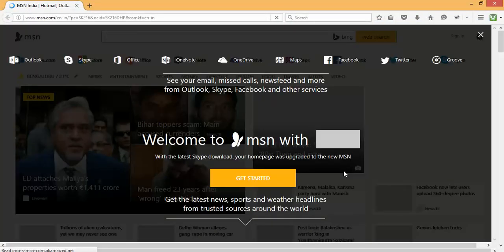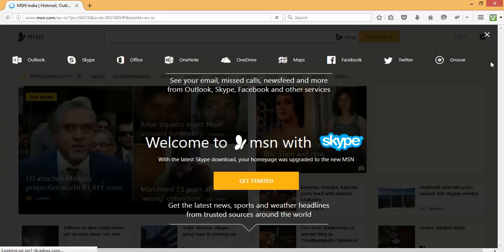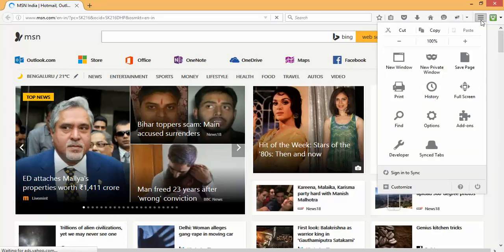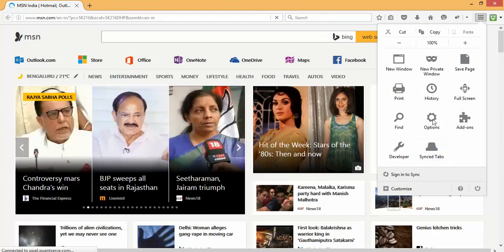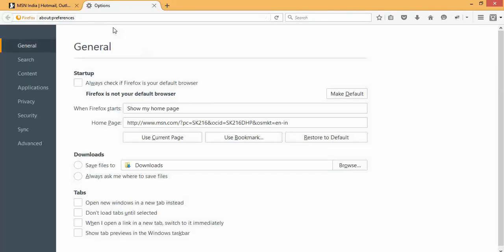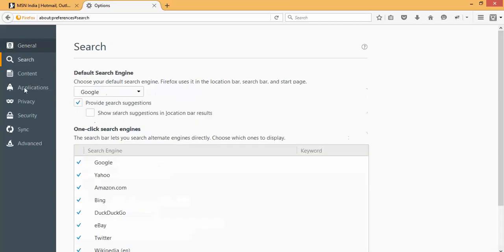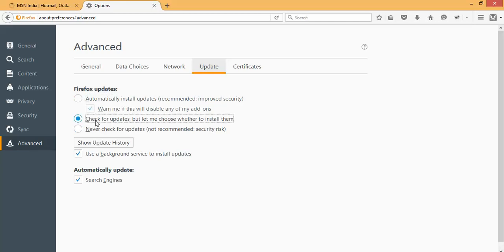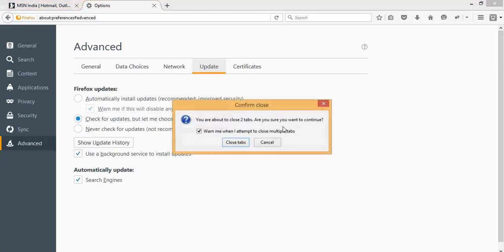I don't want to update every time a new update comes. We will change the update settings so it will not update automatically. I will press Alt key from my keyboard. In the right side you will get this option - click here and click on Options. Once this Options loads, you have general settings, search bar, content, applications, privacy. Click on the Advanced one, here you will have this option for Update. By default, once you install first time, this option will be checked: automatically install updates. This is not recommended. Let's select Check for Updates but let me choose whether to install them. This seems promising, so let's select the second one. Close the browser so it can save the settings.